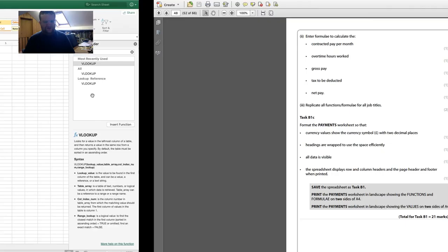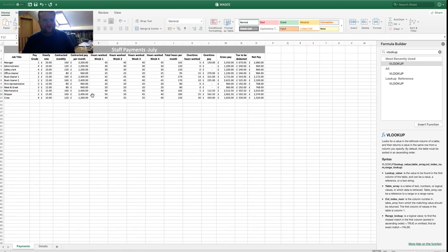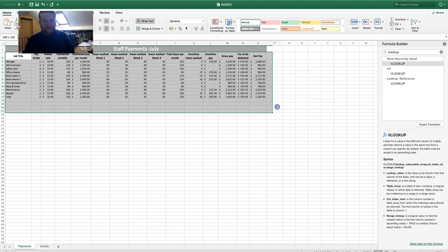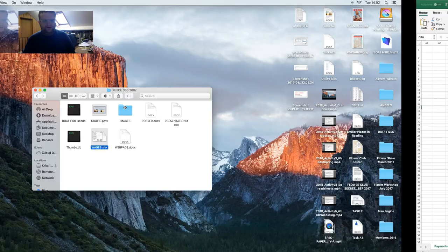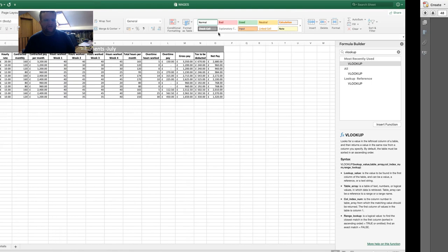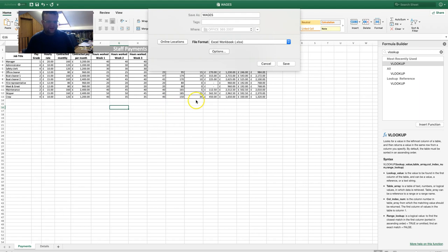Save the spreadsheet as Task B1 — go to File, Save As, name it Task B1, and save to the desktop. Then print the payments worksheet in landscape, showing functions and formulas on two sides of A4, and also print showing values.